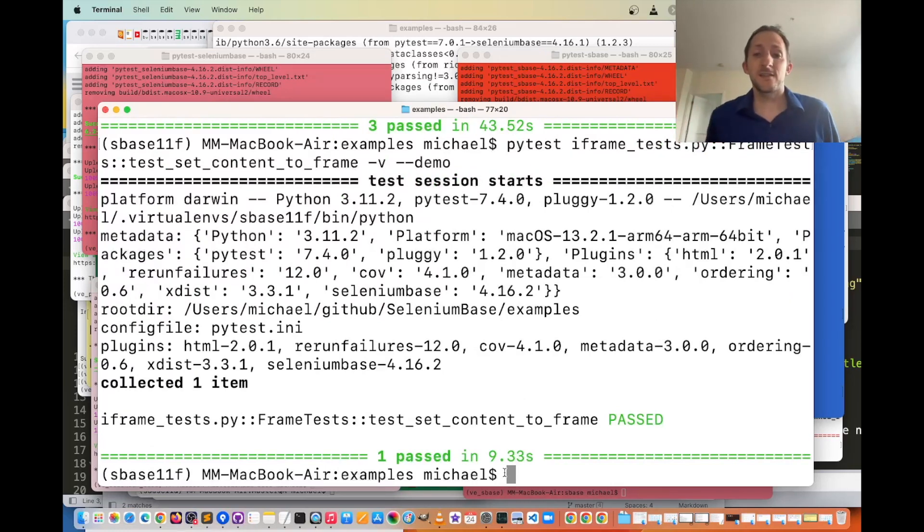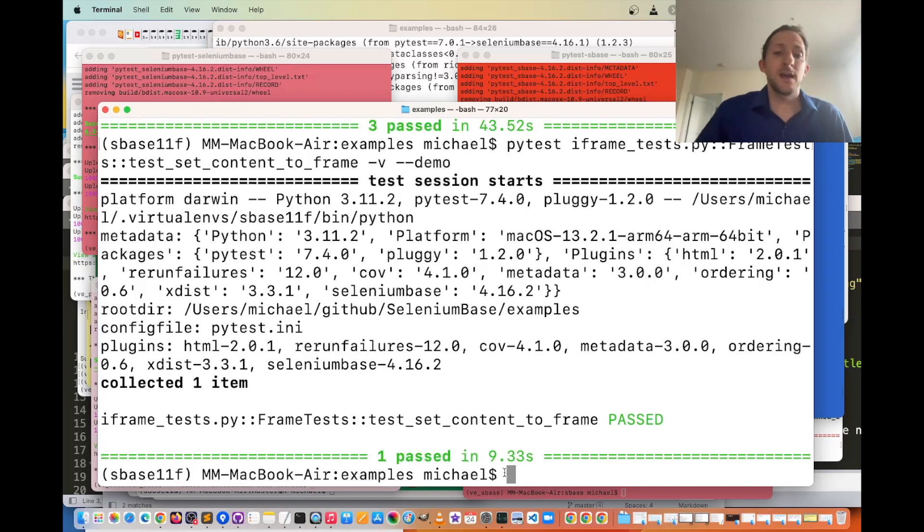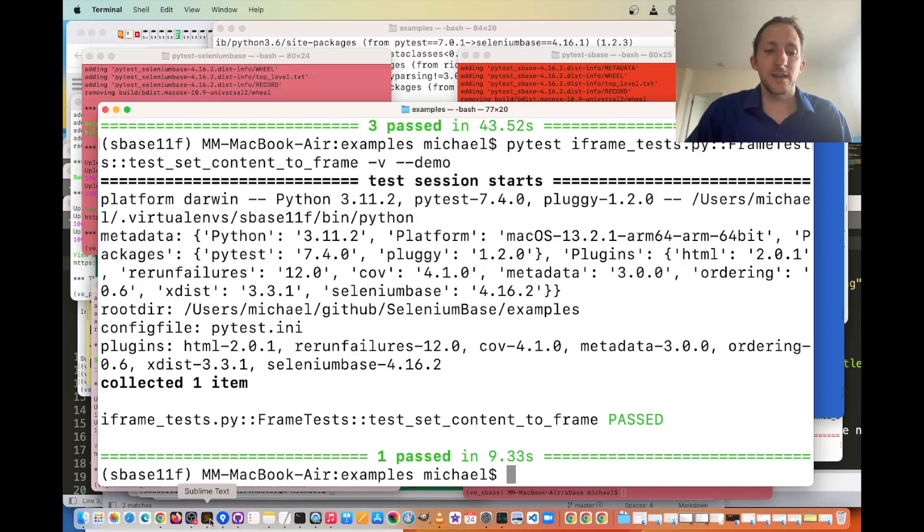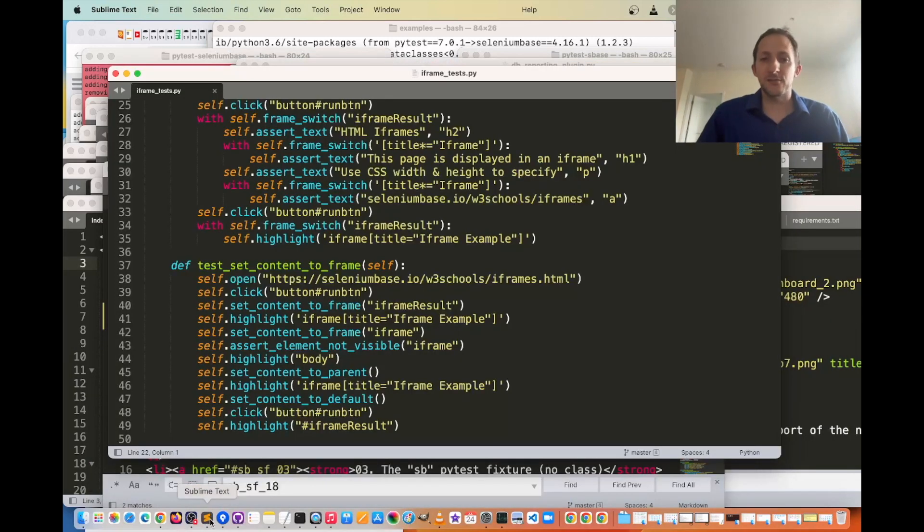So that is essentially iframe functionality and how to switch into it, switch out of it, etc. with SeleniumBase in a nutshell.